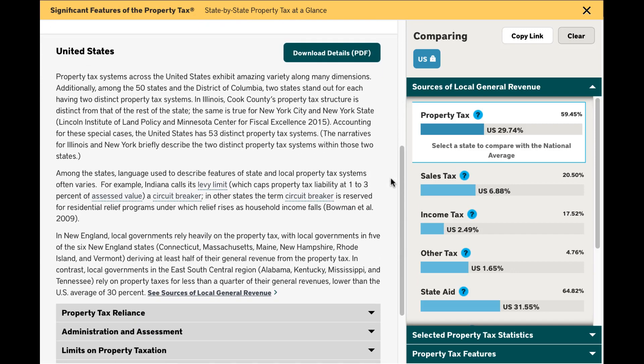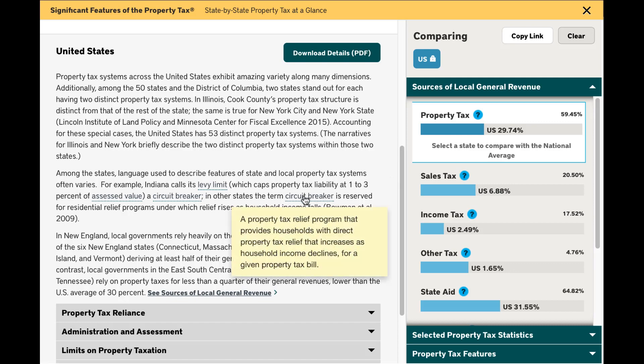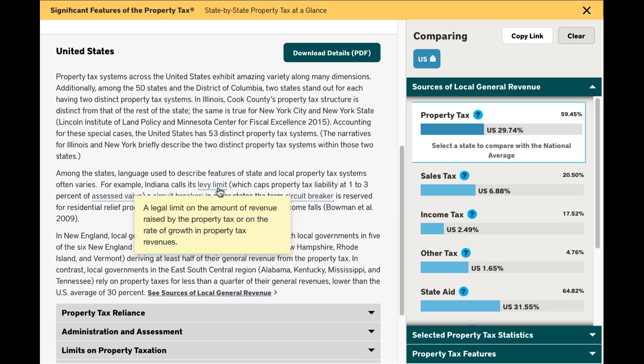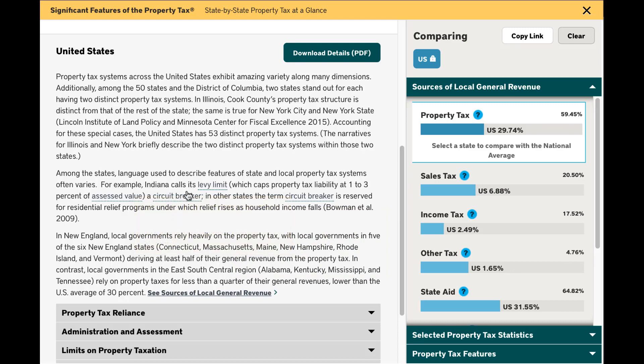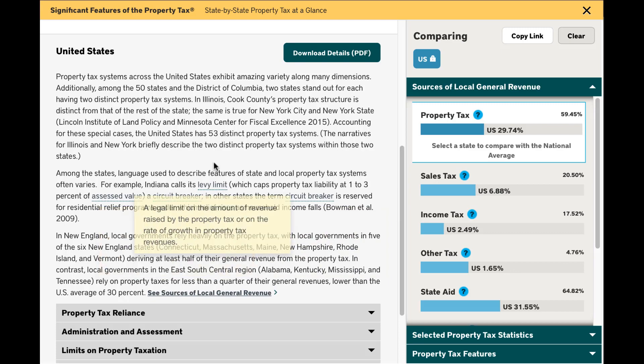The Property Tax at a Glance glossary defines over 130 property tax terms, providing common meanings as well as state-specific definitions simply by hovering over the highlighted terms.